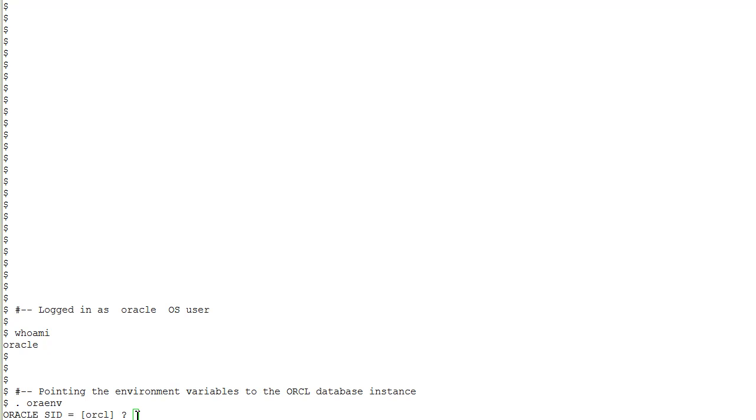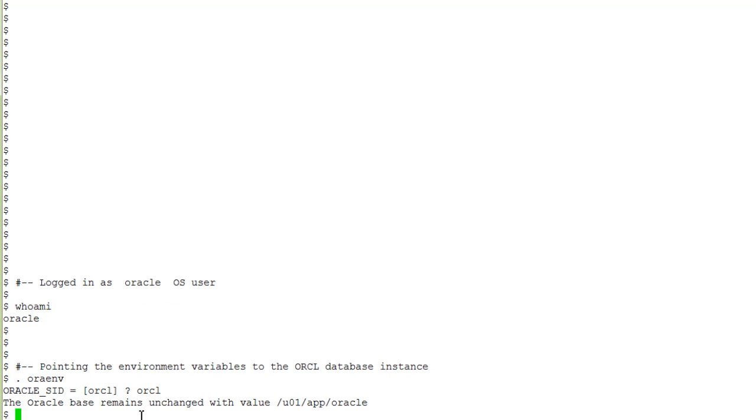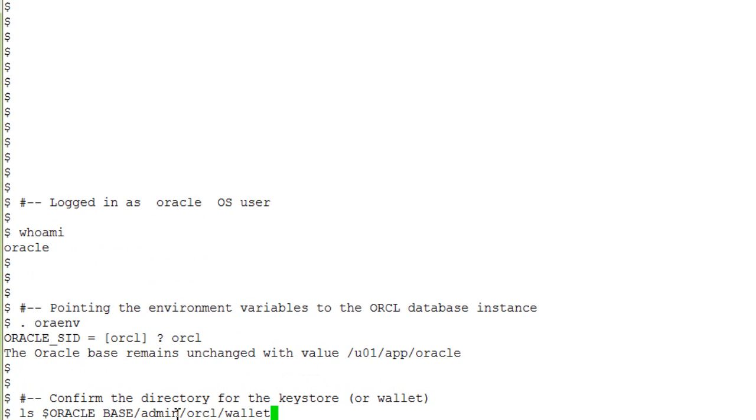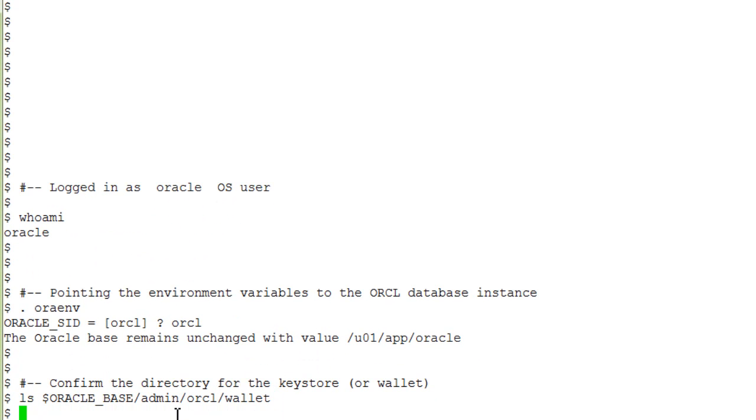Logged in as the Oracle OS user, we are pointing to the OACL instance. Our first task is to confirm that the directory for the keystore, formerly known as wallet, exists, which it does.